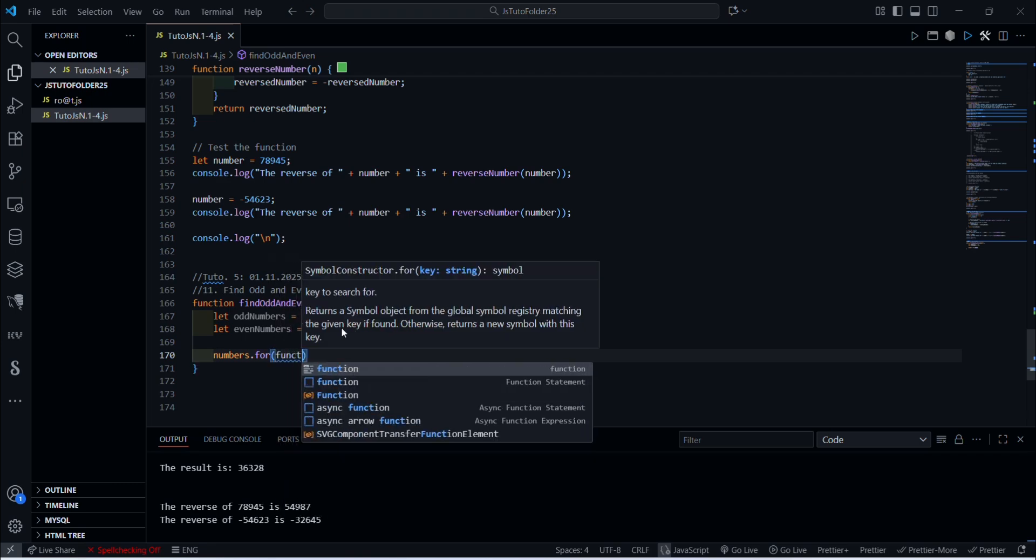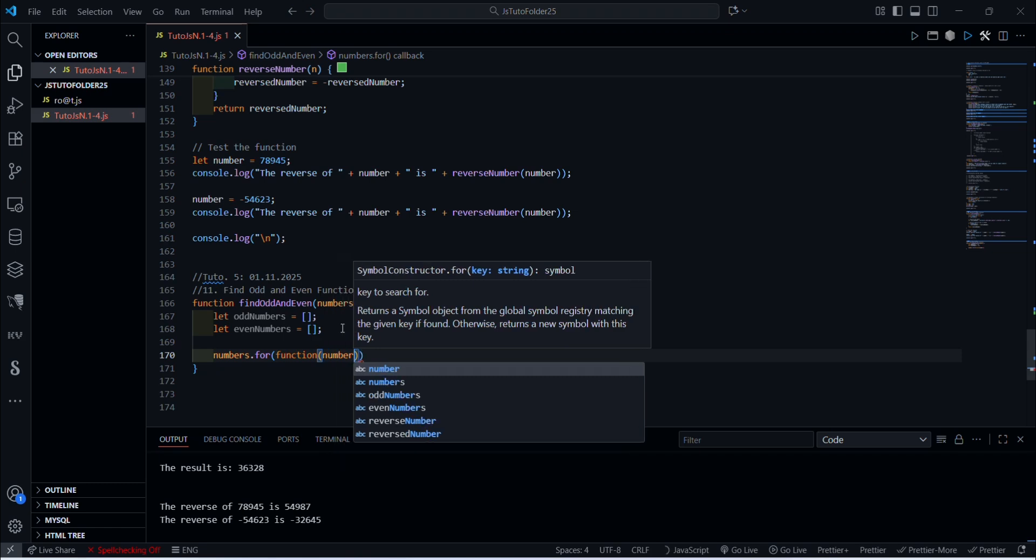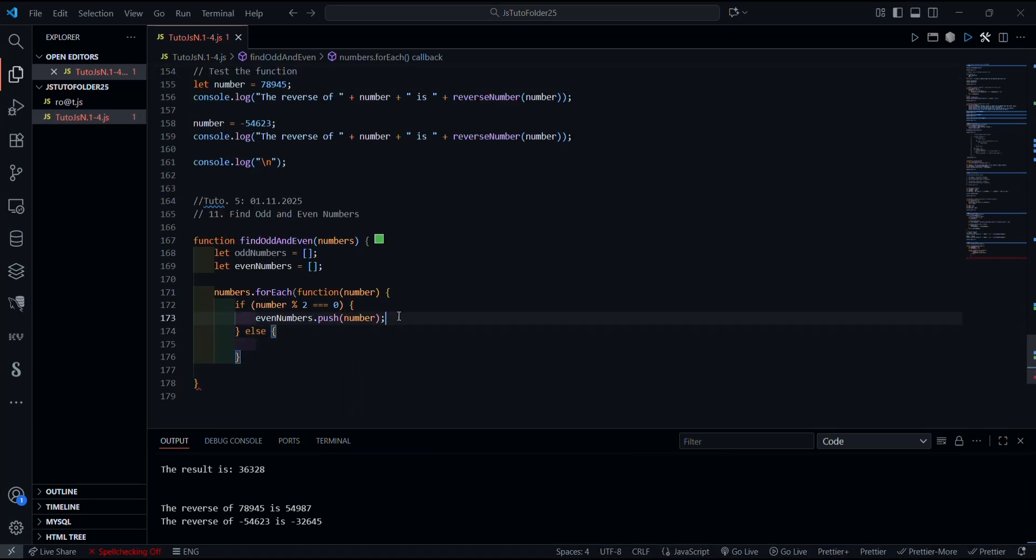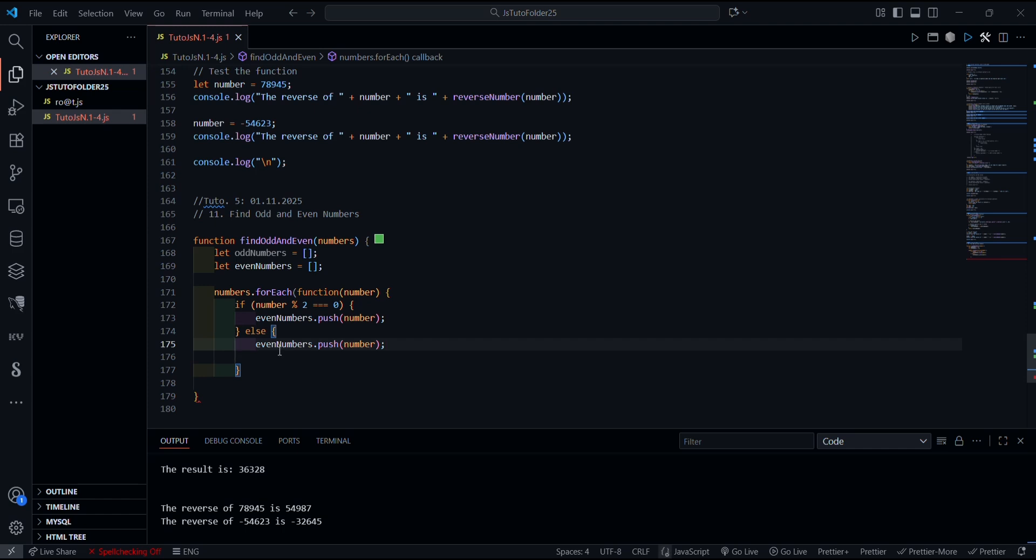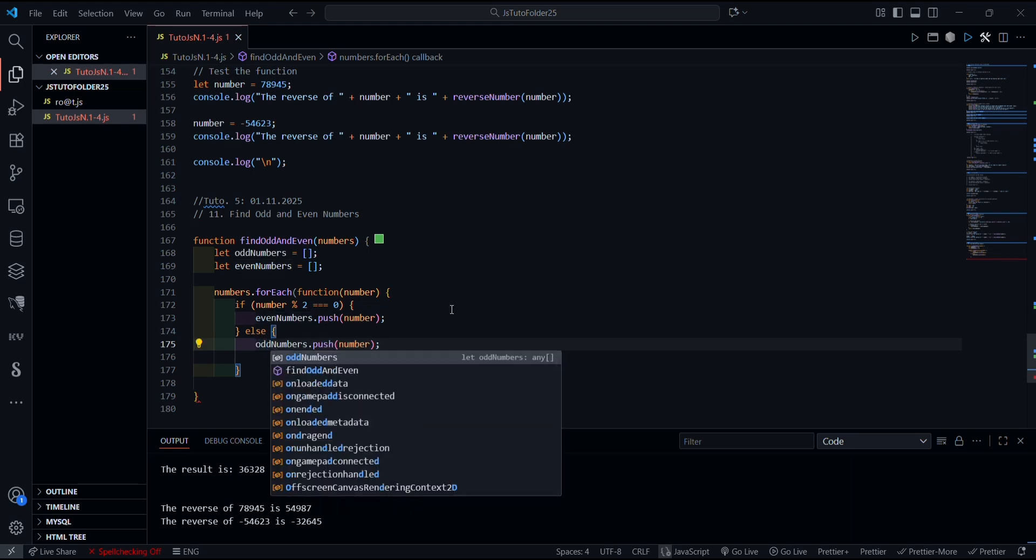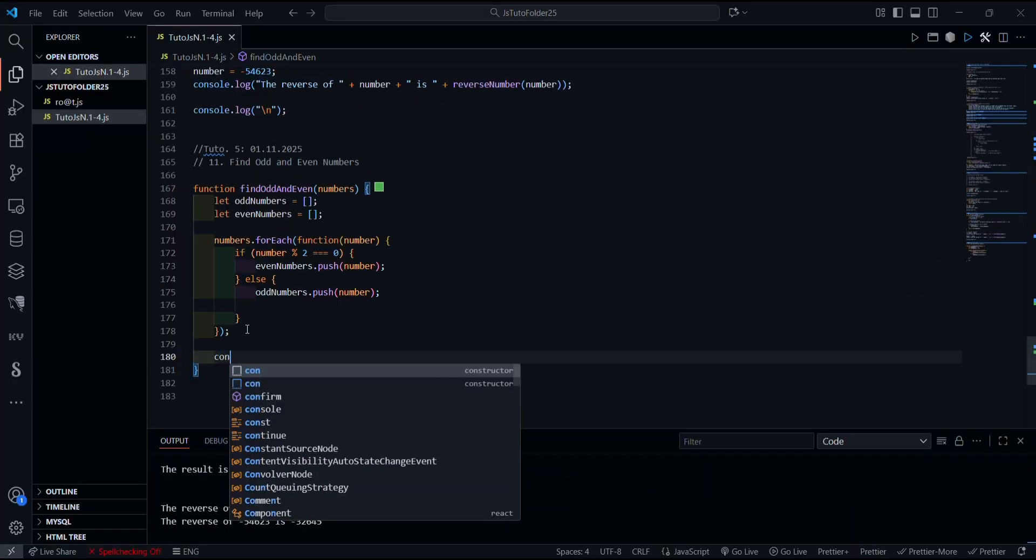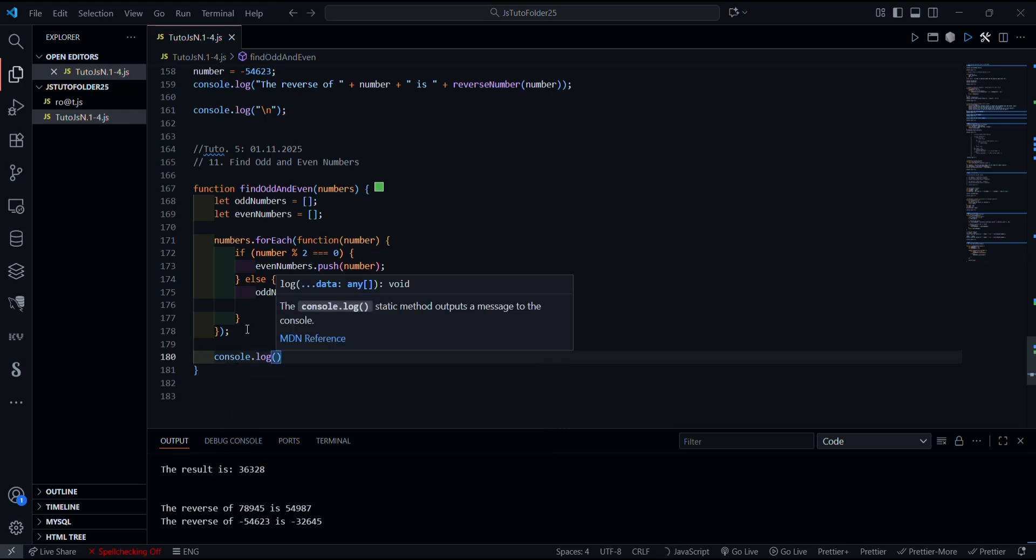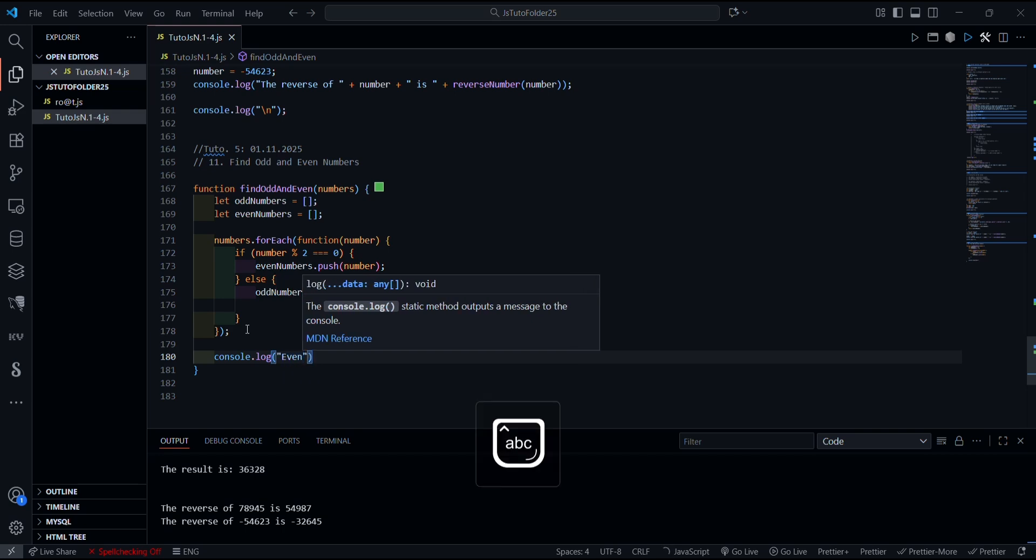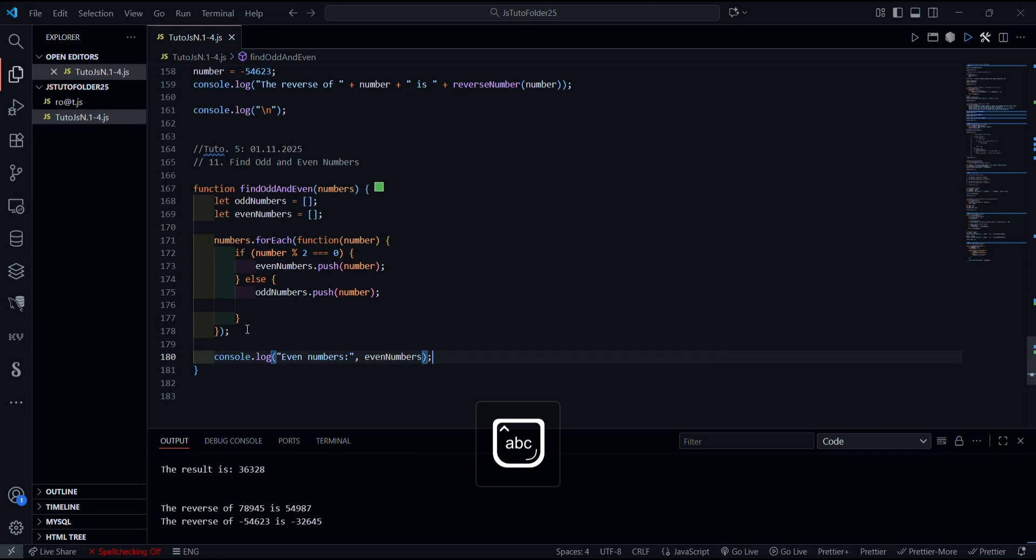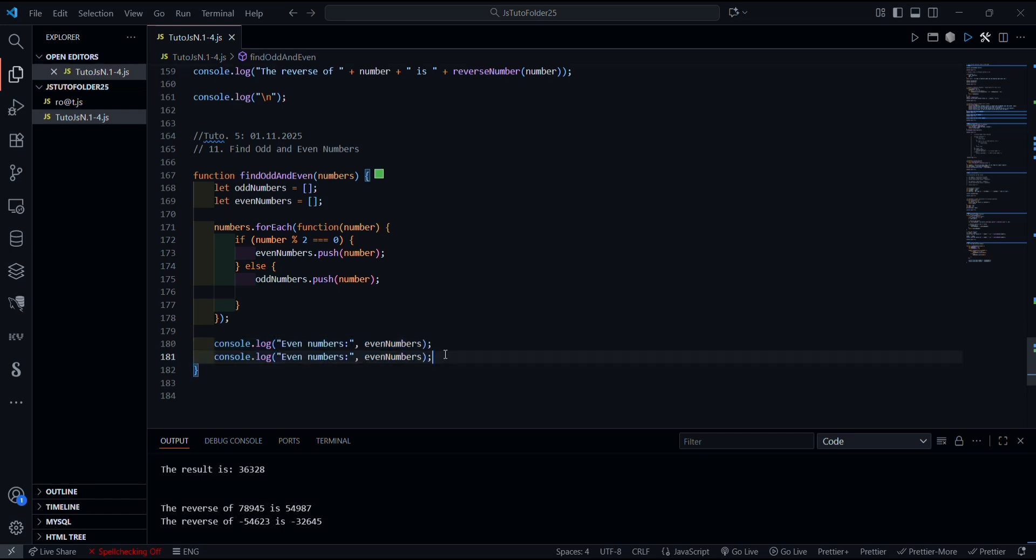Function, we're talking about number here. We want an else and we can actually copy this one and then just change it there. And here we want to get old instead of numbers. Here we can call it console.log, and here we want the even numbers. And we want the same thing here.